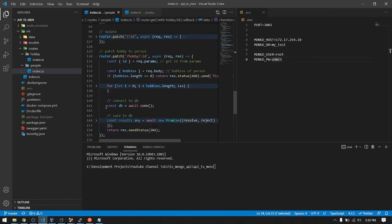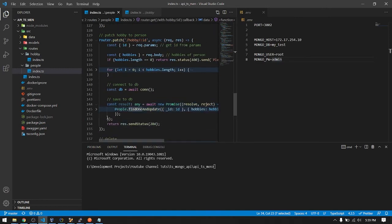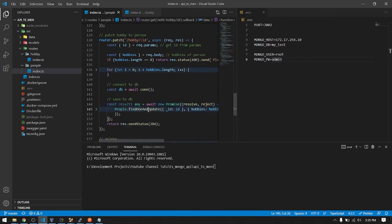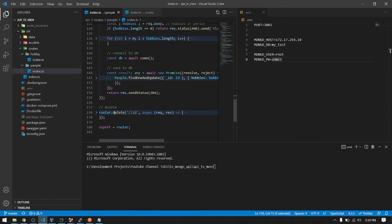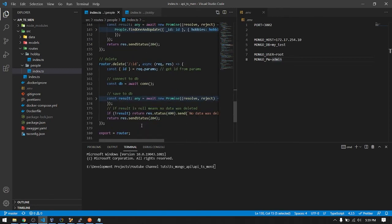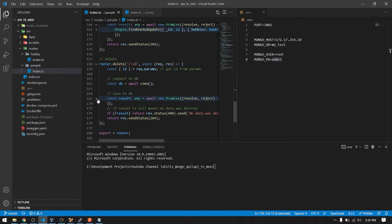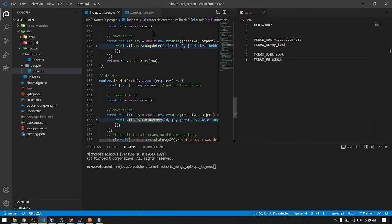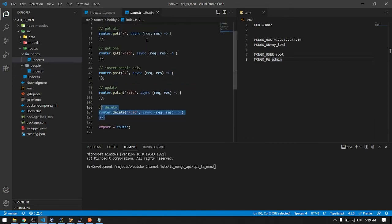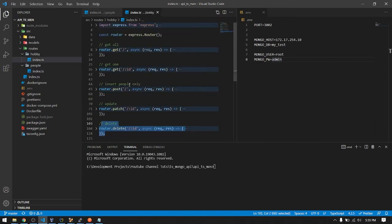Here use the find one and update, touching the hobbies. Delete is find one and delete, find one and remove. You can find this all in the documentation. So almost same here, almost same query.